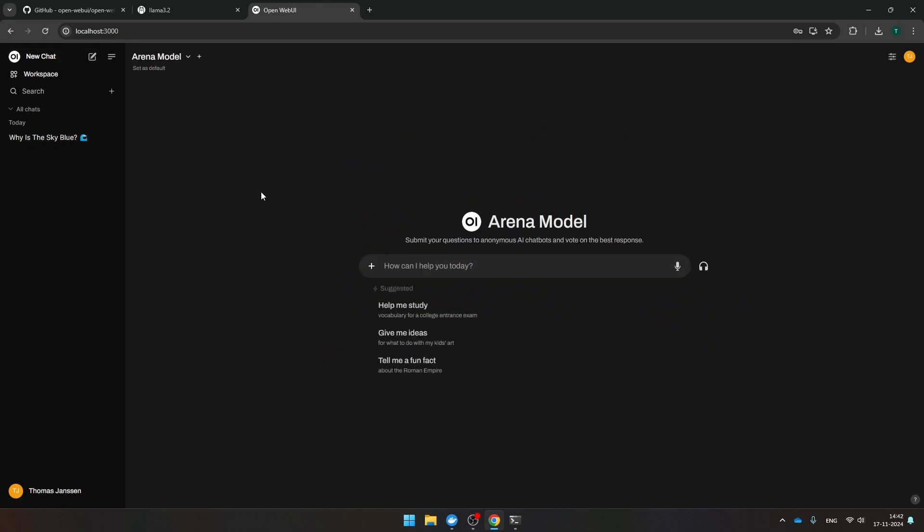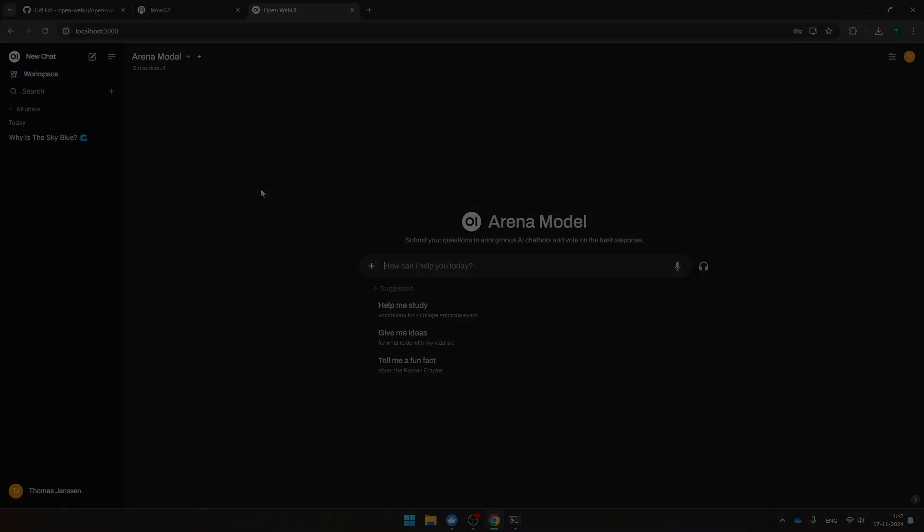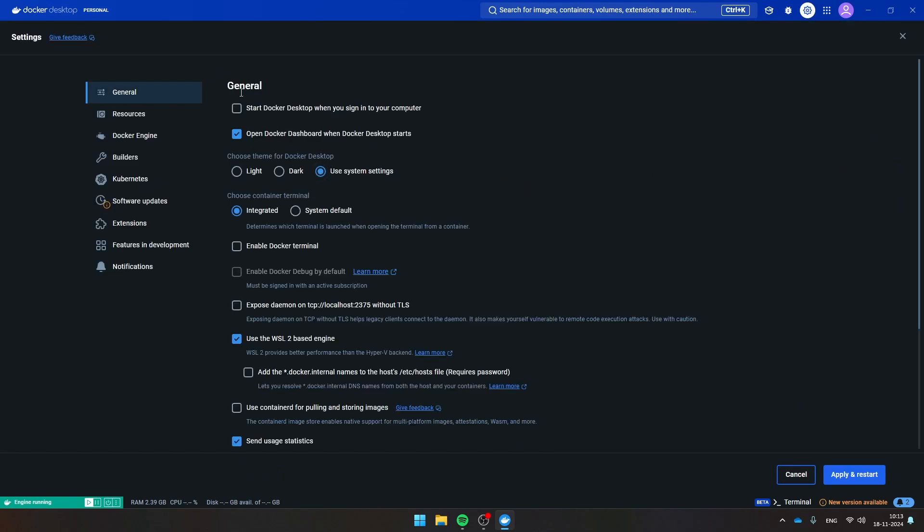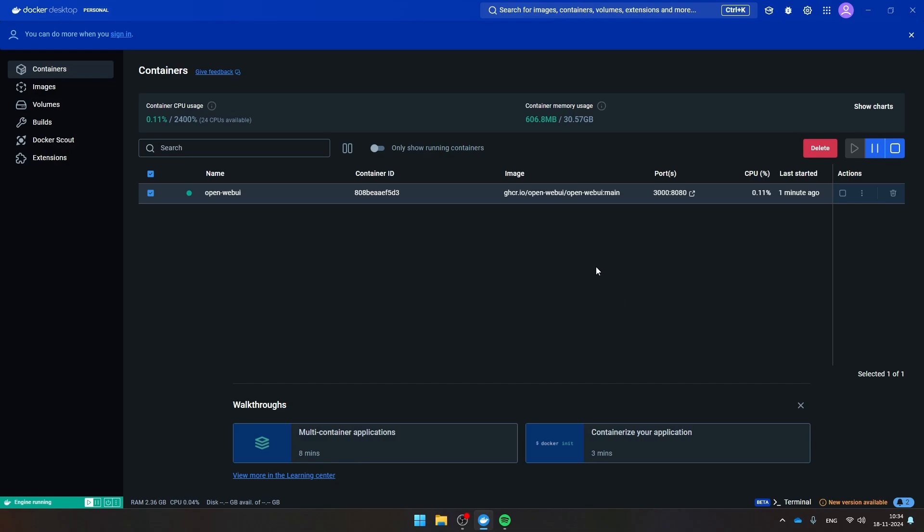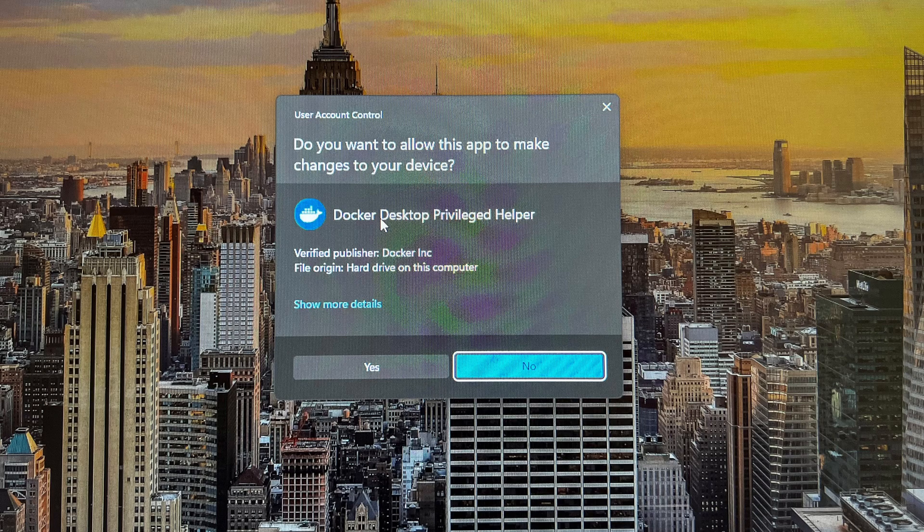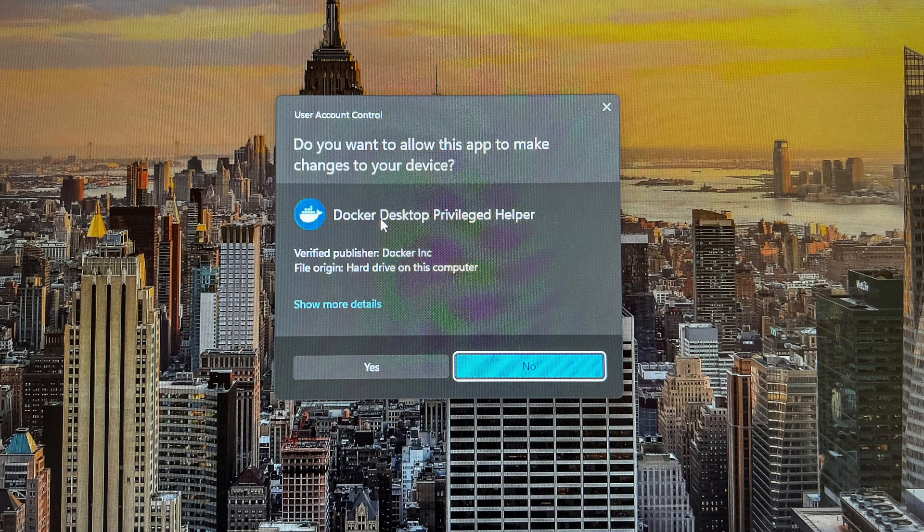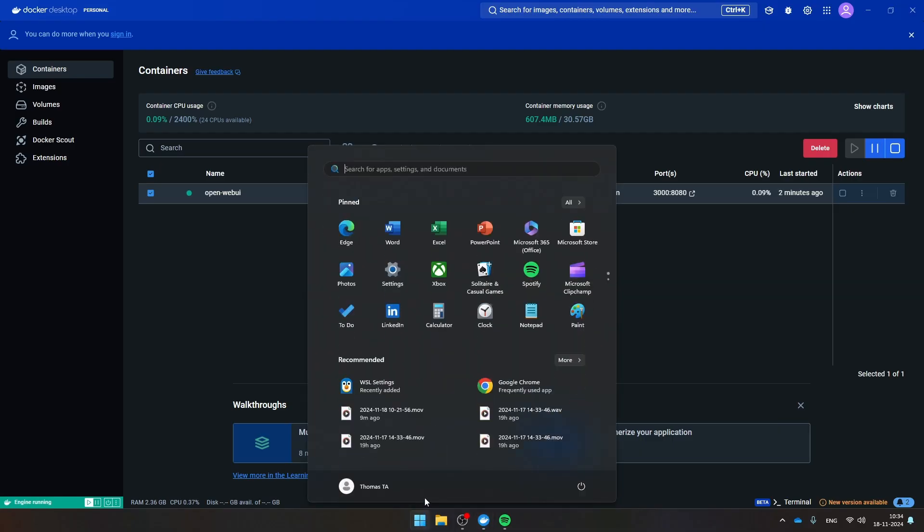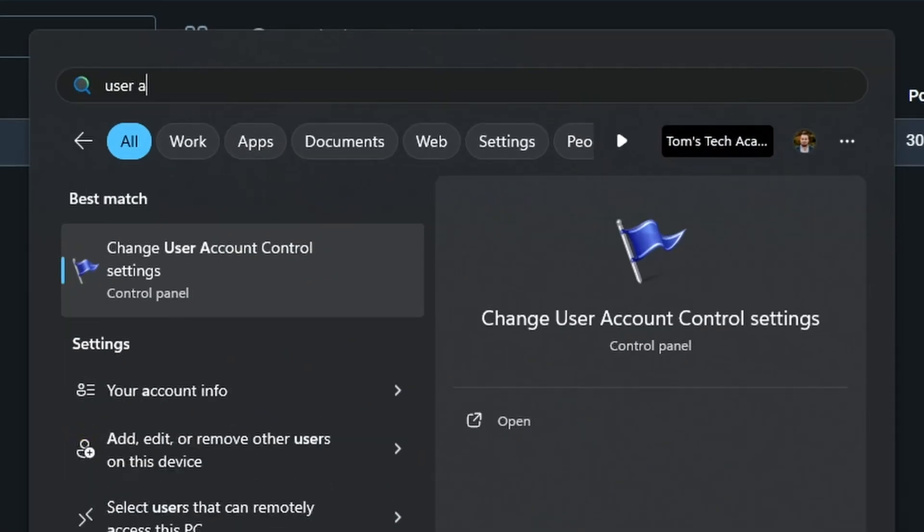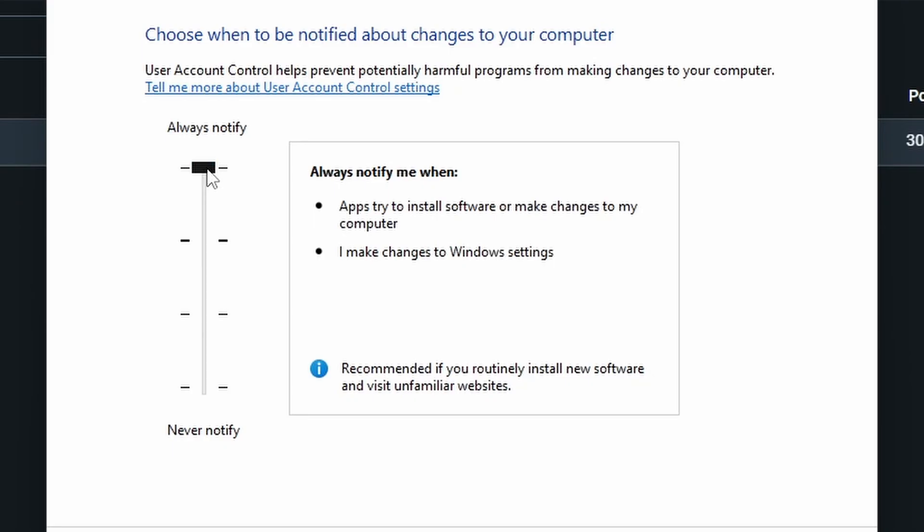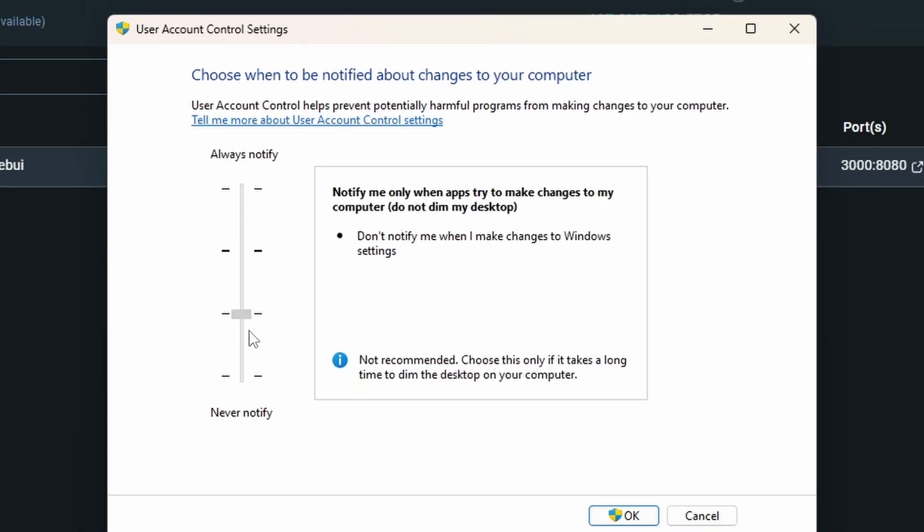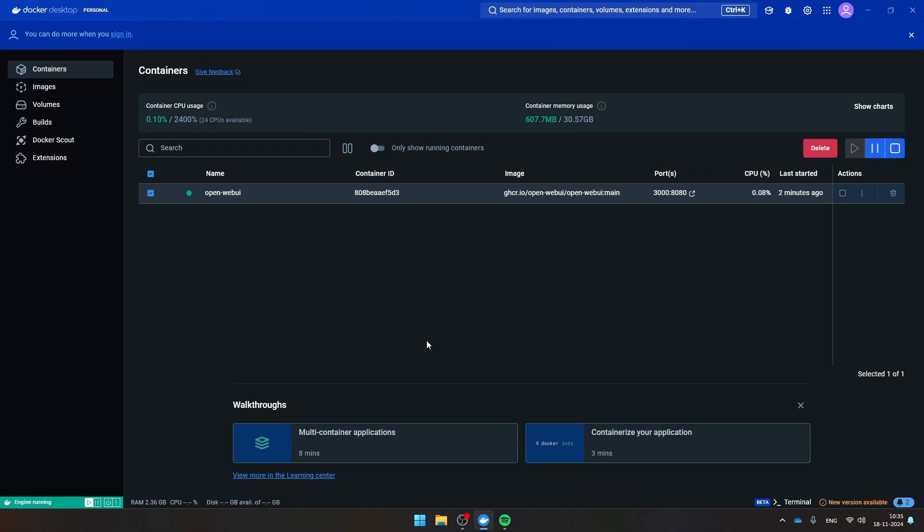By default, Docker doesn't start automatically when you start your computer. If you want to change that, you can navigate here to settings and enable 'start Docker Desktop when you sign into your computer.' Now as soon as I configured Docker to automatically start every time I boot up my machine, I got a lot of errors and pop-ups. The only thing that I could do to prevent this was to navigate to User Account Control settings and then take this bar and put it down entirely. Be aware that this is also changing the security settings of your system. Then press OK and Docker and Open Web UI will start automatically every time you turn on your computer.